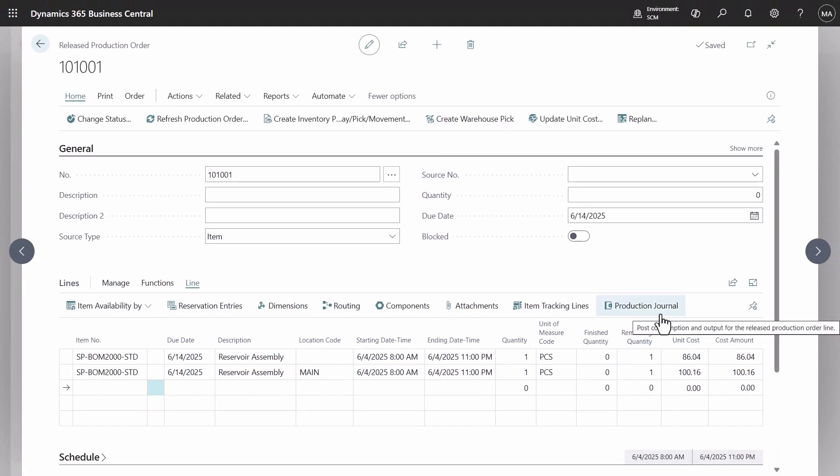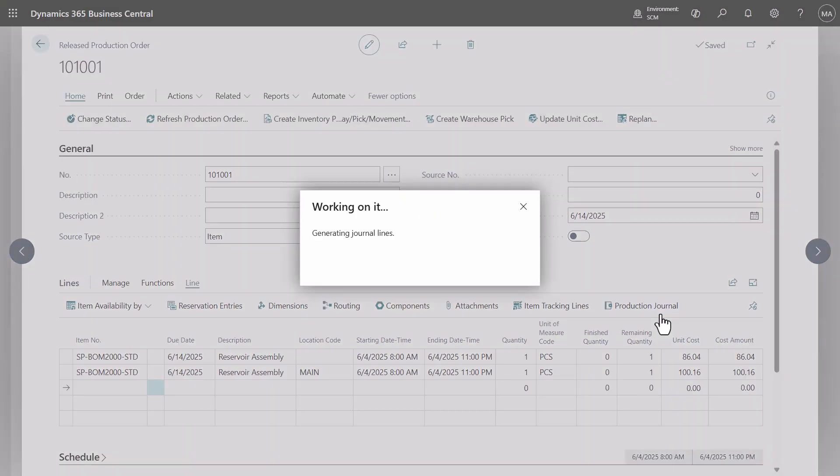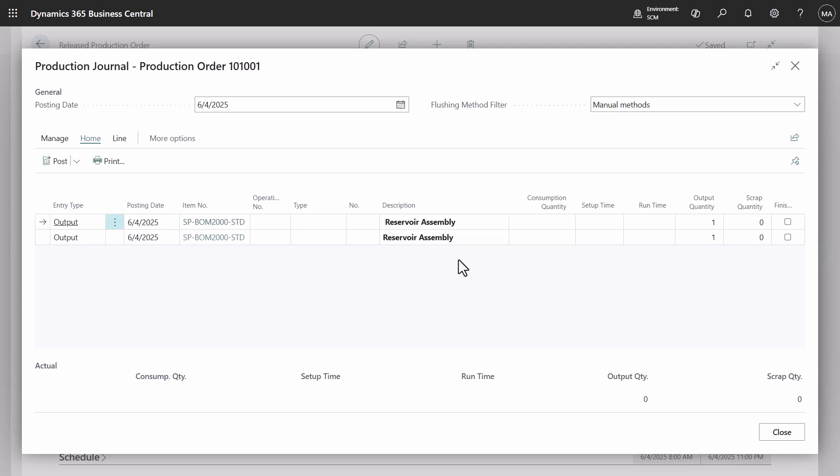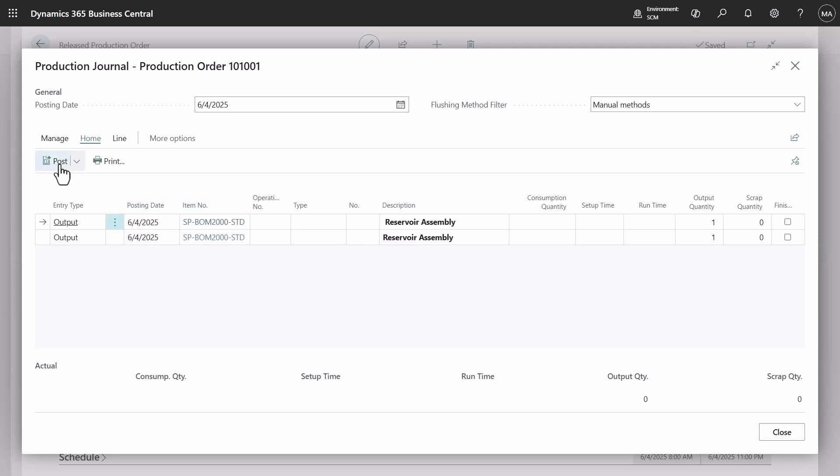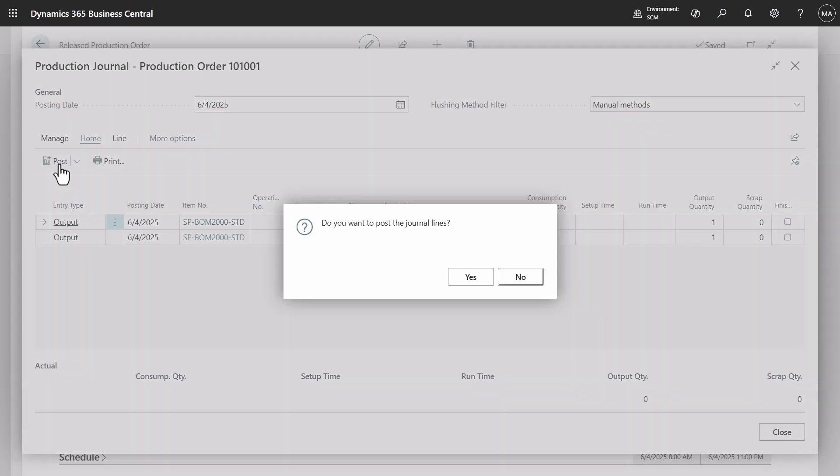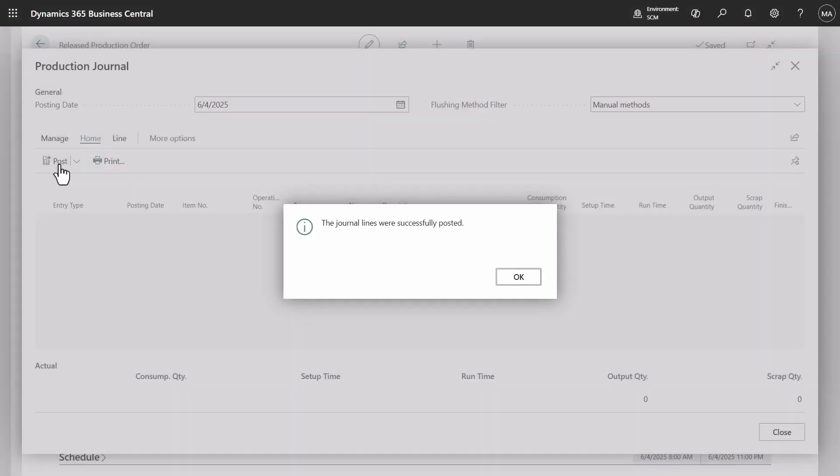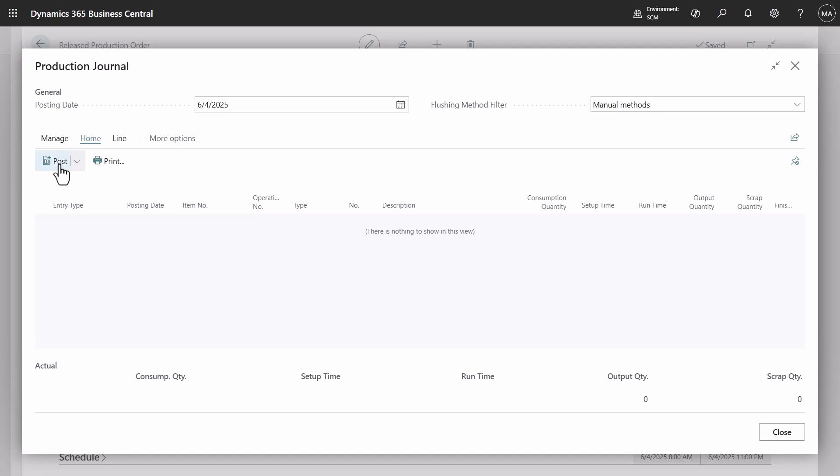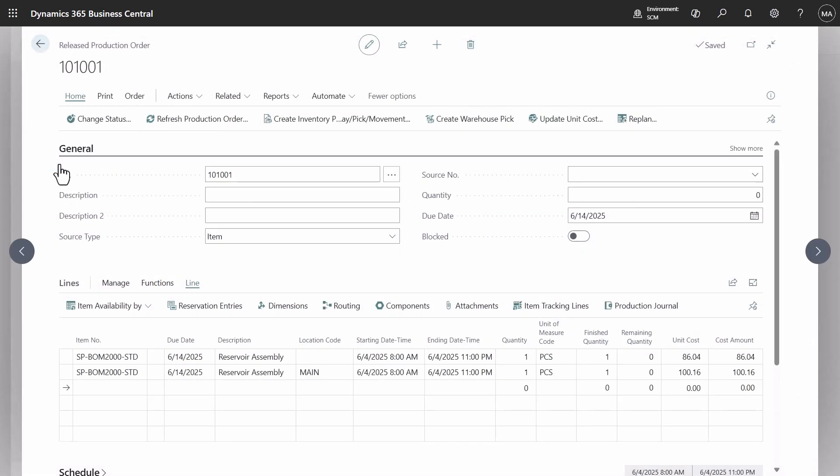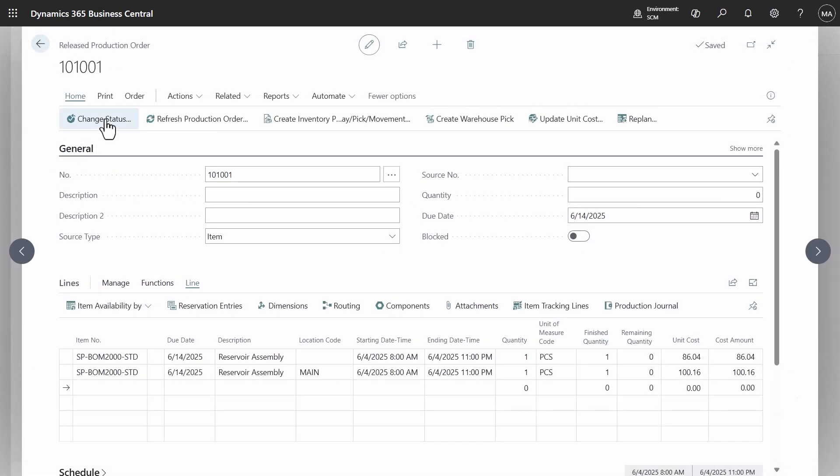We will post output via production journal for these two lines. We are currently not posting any other consumption or subcontracting because the item uses standard cost, which will be applied when the item is added to the inventory. Change the order to finished and explore it.